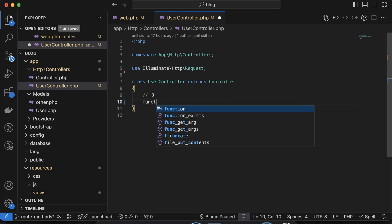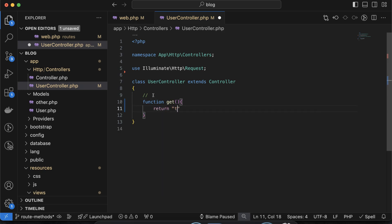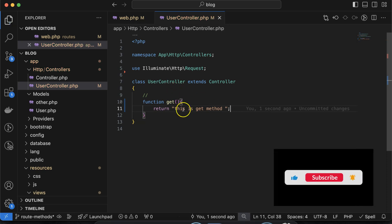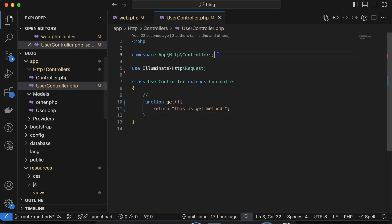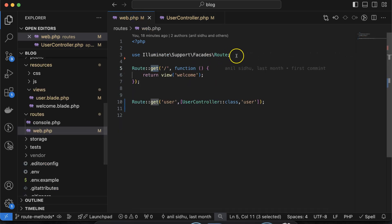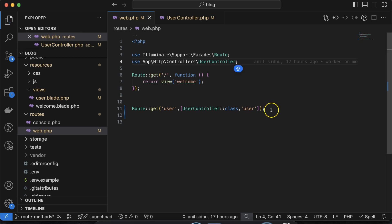Now we have the controller and view. In this controller I am defining a function with the name 'get' and returning — this is the GET method. Now let's see how we can access this directly in the browser. It doesn't mean GET cannot be used with an HTML form — it can — but if you want to load a page directly in the browser, it will work only with the GET route method. Let me import the UserController into web.php.